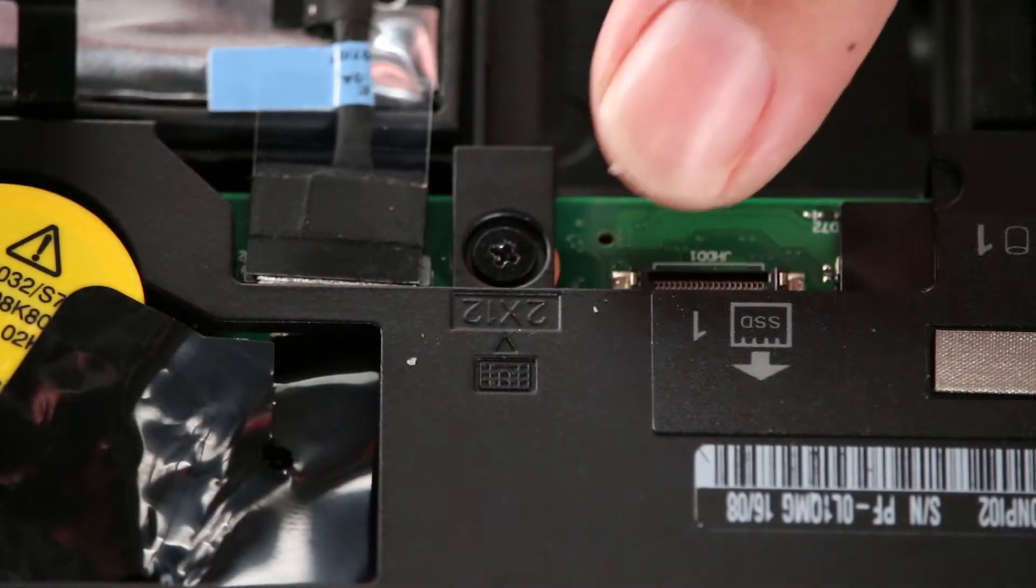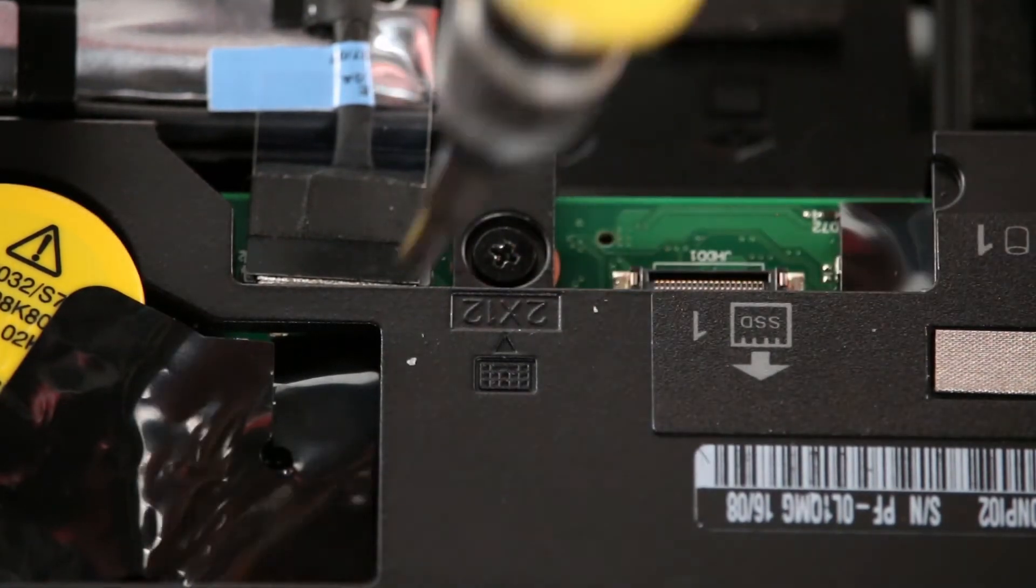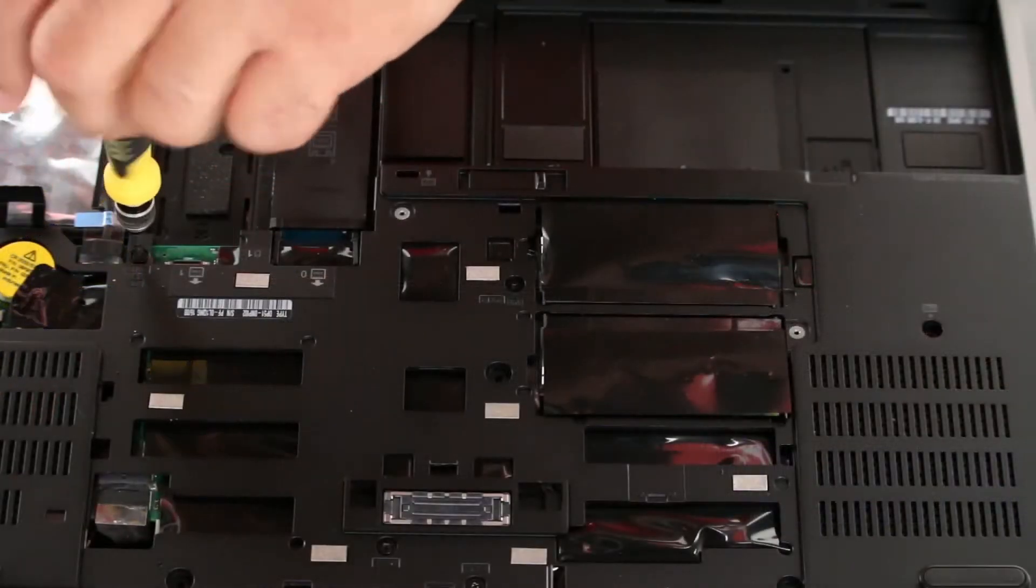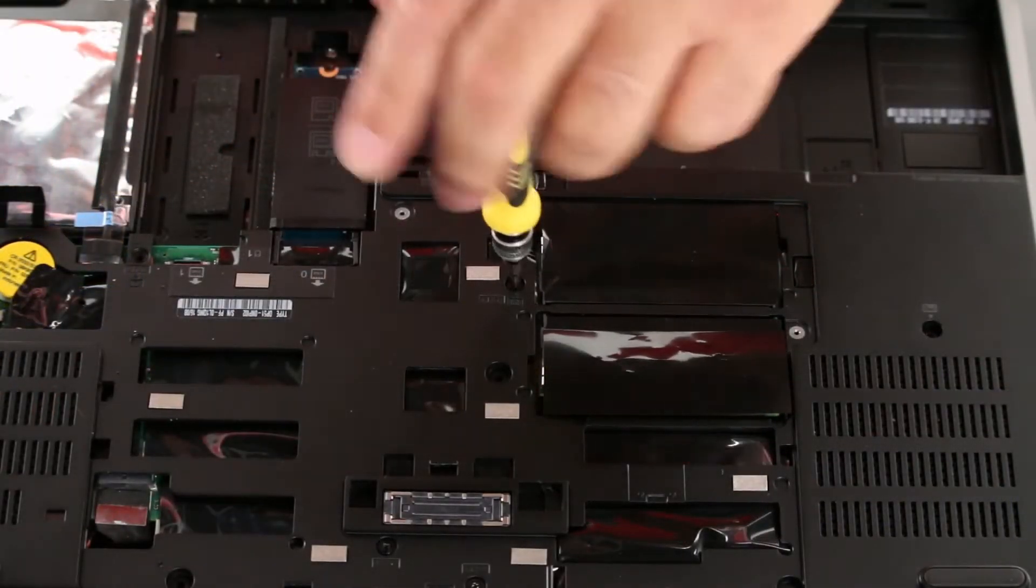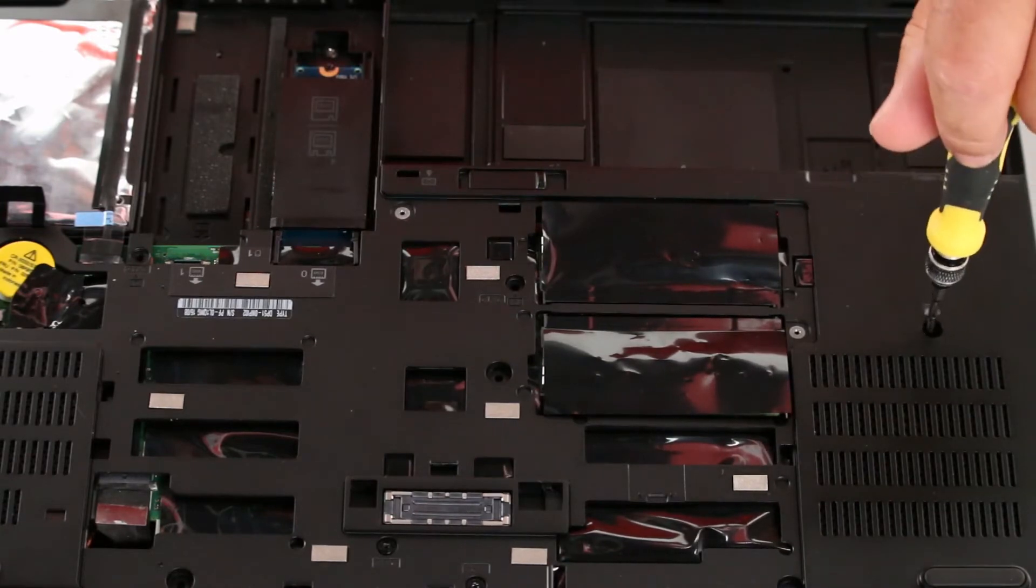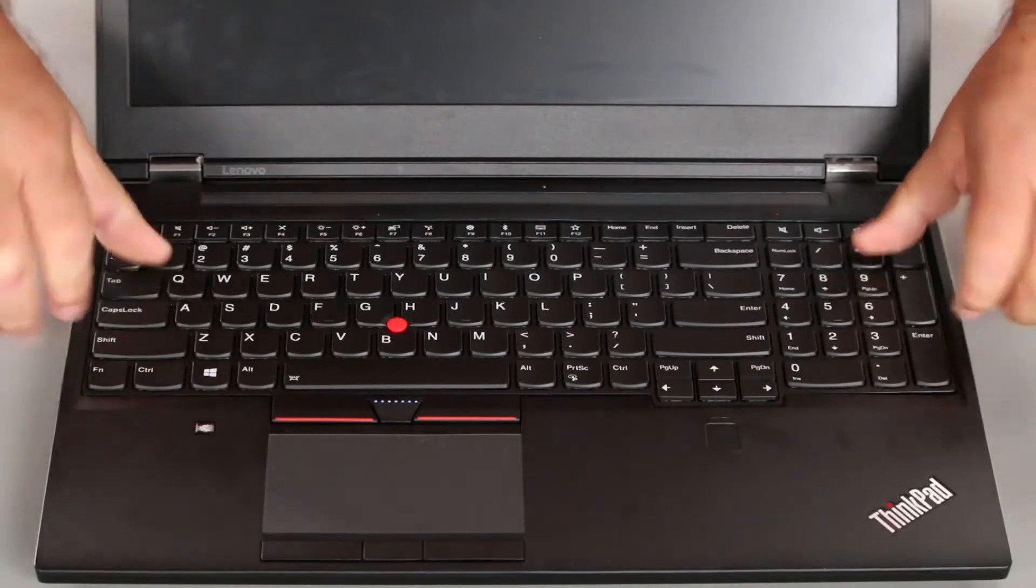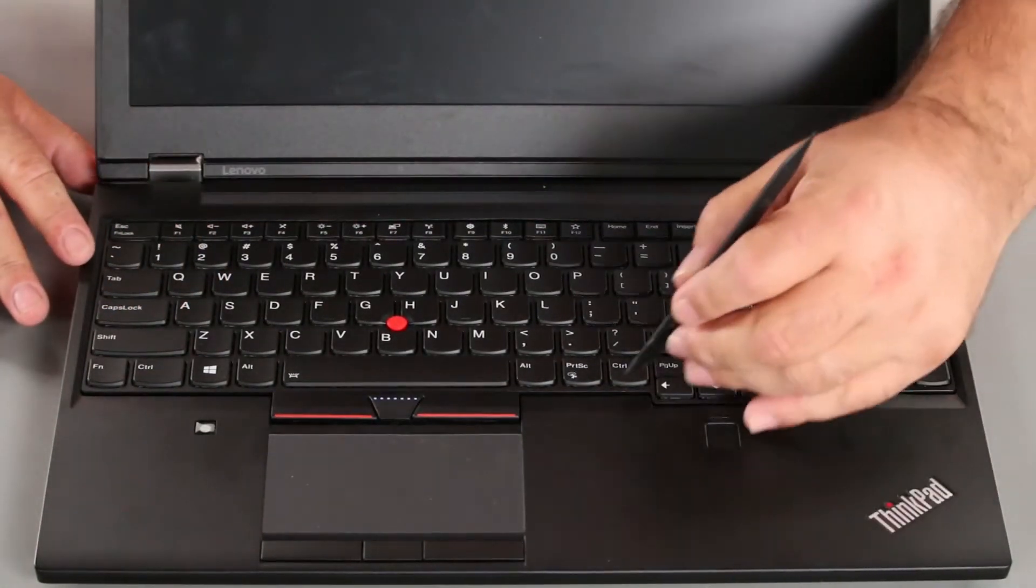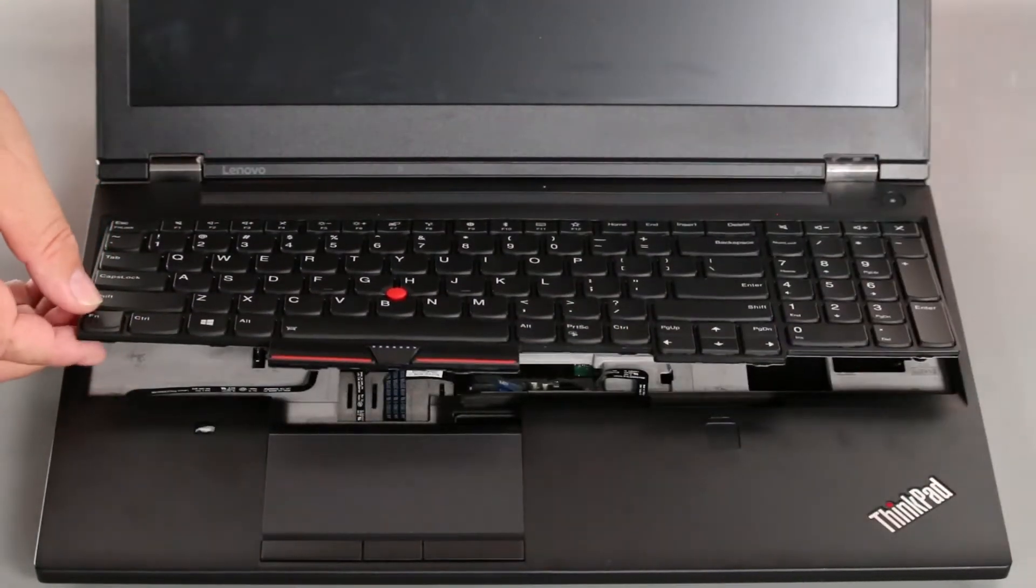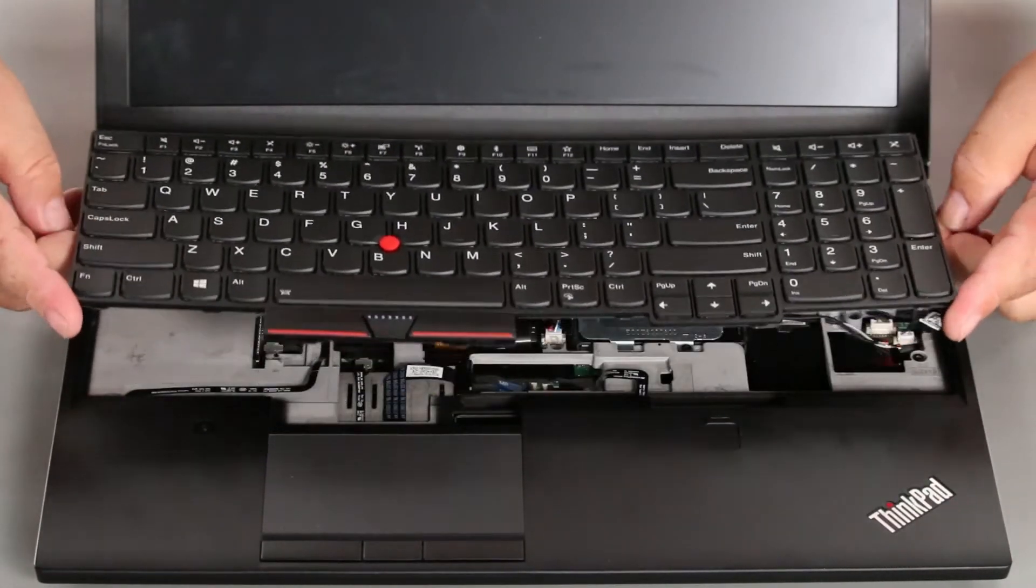Now we want to remove the three screws that are marked with the keyboard symbol. You want to slide the keyboard towards the monitor. Then lift the front end and pull the keyboard out from the bezel.